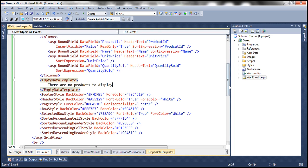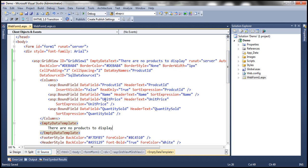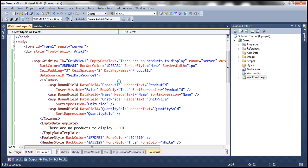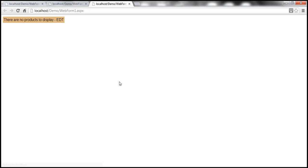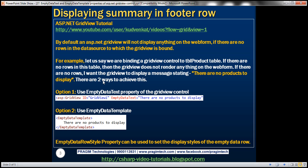Now if we look at this, I have both EmptyDataText and EmptyDataTemplate set. Just to differentiate, I'm using the suffix 'EDT' for the EmptyDataTemplate message. Since we have both set, which one will be used? It's going to use EmptyDataTemplate — EmptyDataTemplate has higher precedence over EmptyDataText.